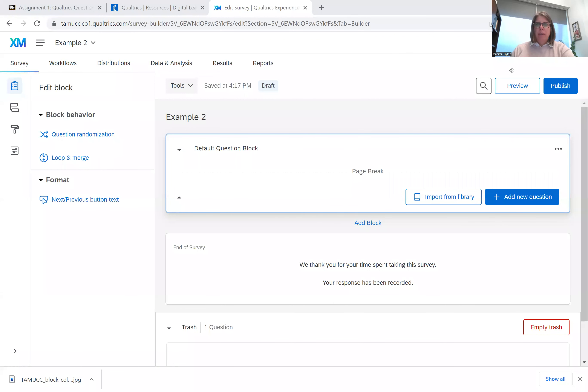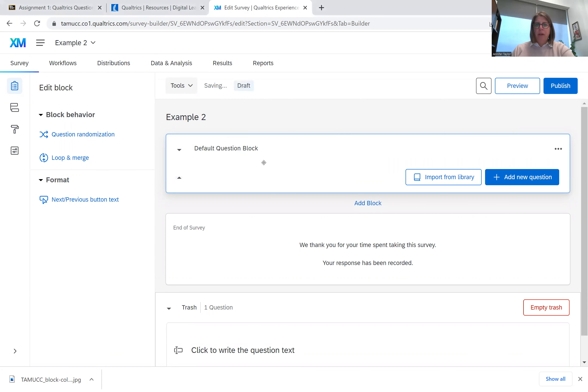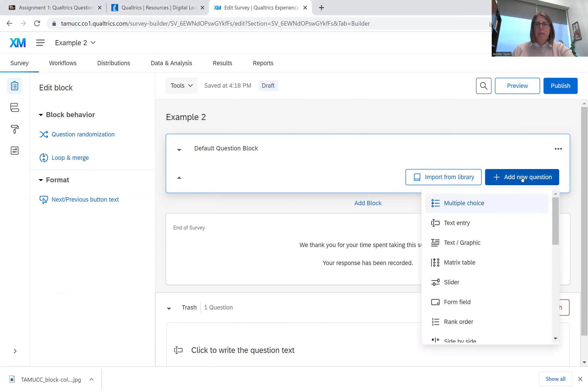I am currently in Qualtrics and I have a default question block. And inside this default question block, I'm going to add a new question. So click add new question.